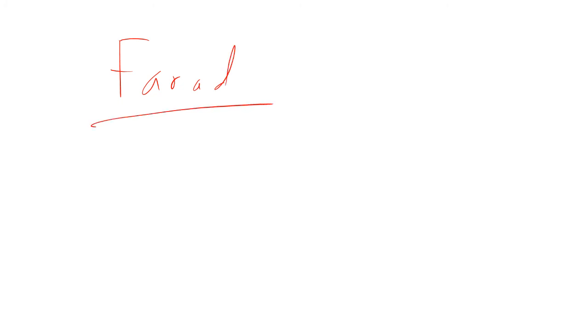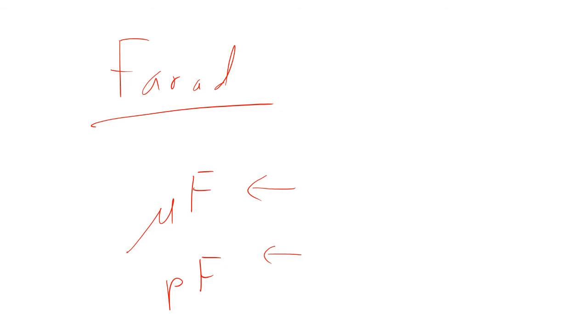A Farad is actually a huge unit. You almost never in real life see a Farad capacitor. Instead, you normally see microfarads or picofarads. Those are the most common units you see capacitors marked in as microfarads or picofarads. Nanofarads, that'd be a thousand picofarads or ten to the minus three microfarads. But you very rarely see things labeled as nanofarads. You normally see it as 0.001 microfarads or as a thousand picofarads.